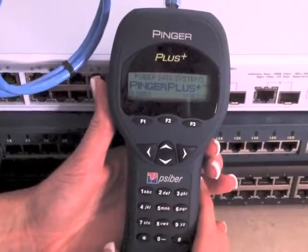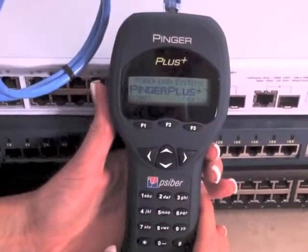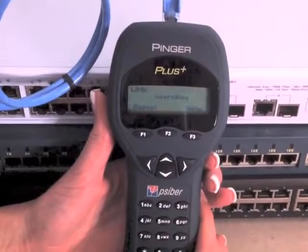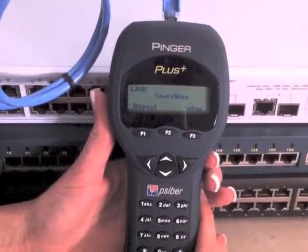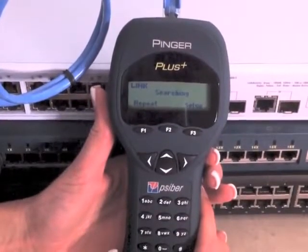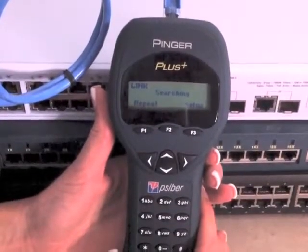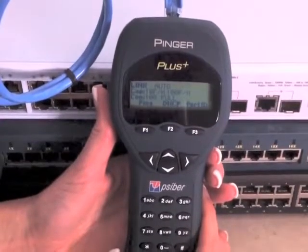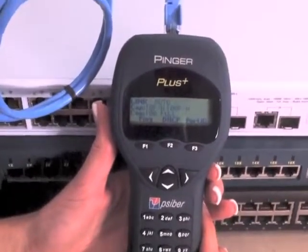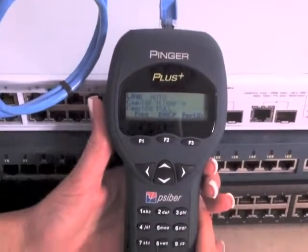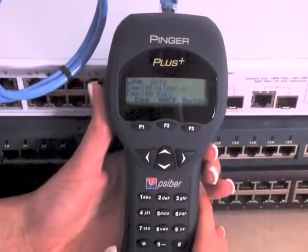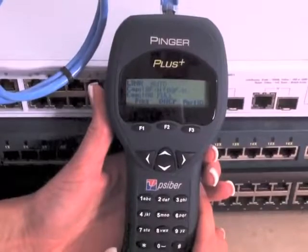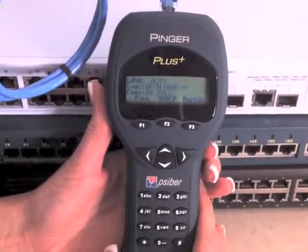When attached to a network, the Pinger immediately attempts to link to the device at the other end, which is typically a switch. We are using a 3Com switch for this demonstration. If the link is good, the speed and duplex mode of the device port is shown. In this case, the Pinger linked at 100 full duplex.